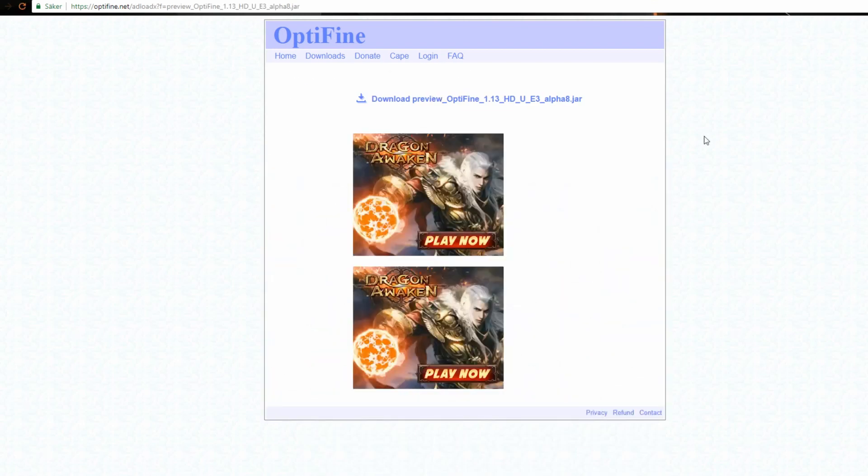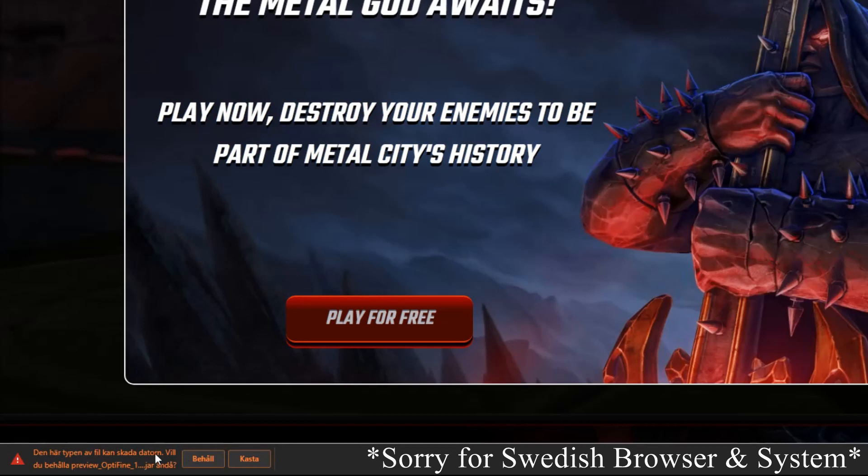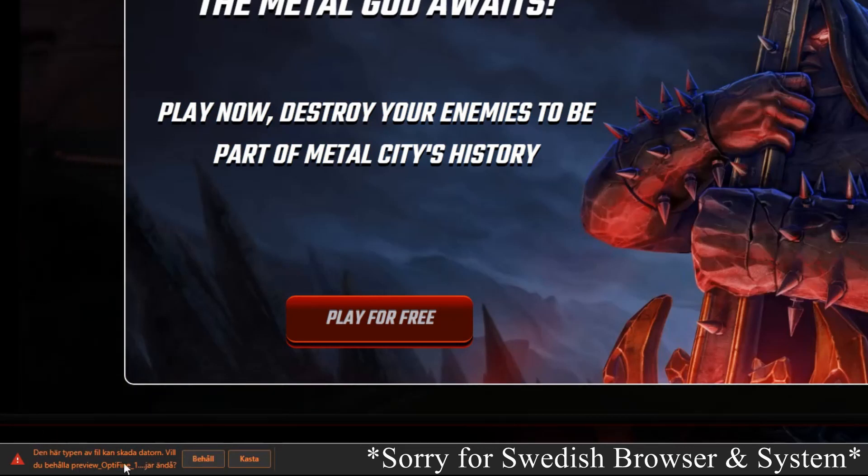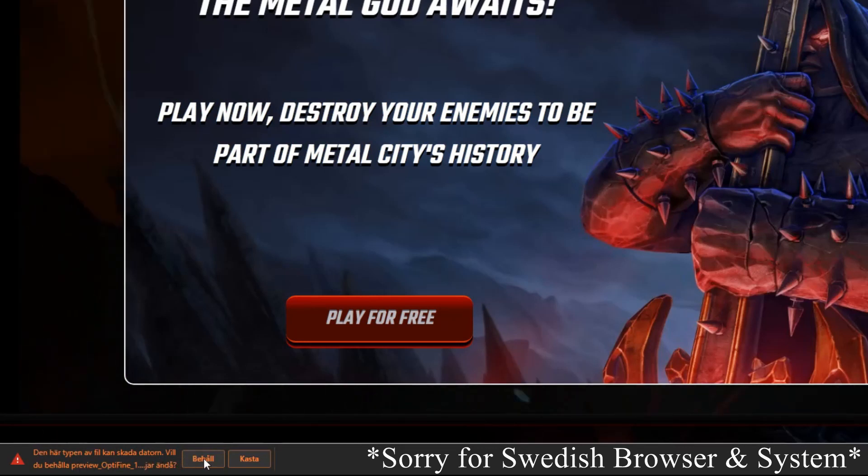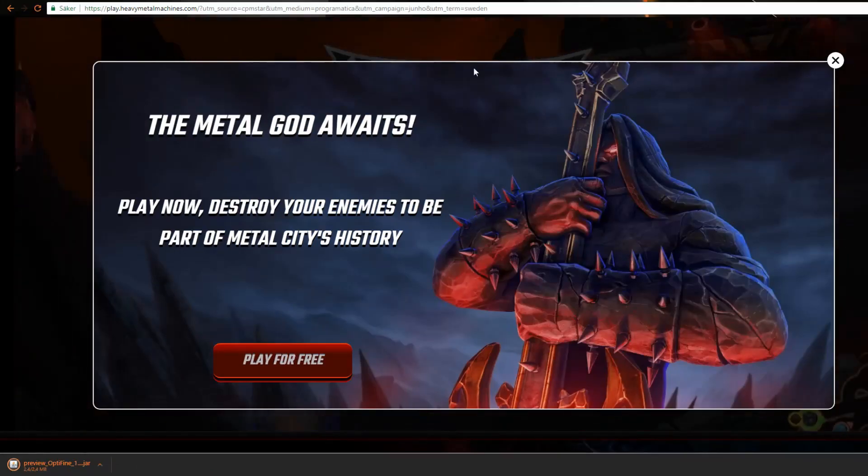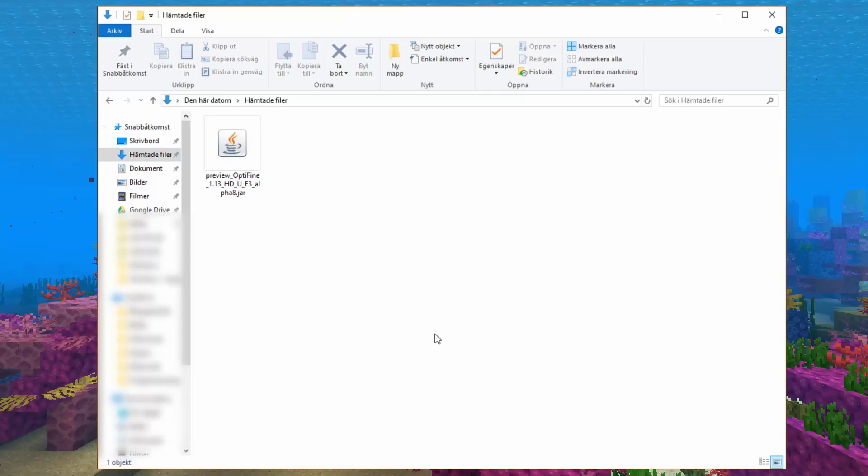Then you will come to this site and you should click this up here. Download preview Optifine 1.13 alpha 8. After that you will see it comes down here and then you want to keep the file. Do not click anything more up here.